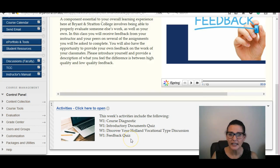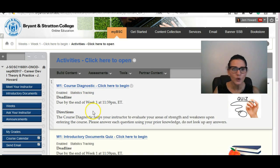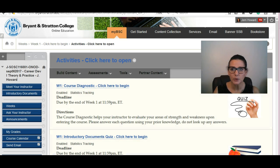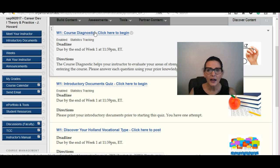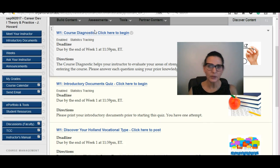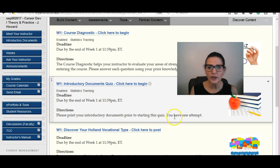The activities section mirrors what's on your tracking calendar. Click to open because you'll want to see everything. There is going to be a course diagnostic quiz. You're also going to have an introductory document quiz — I think this is the one that asks you about what's in the syllabus: what are my office hours, what's the late policy, that type of thing. It says please print your introductory documents prior to starting, and you have one attempt.